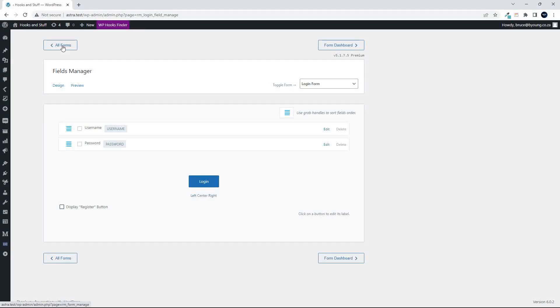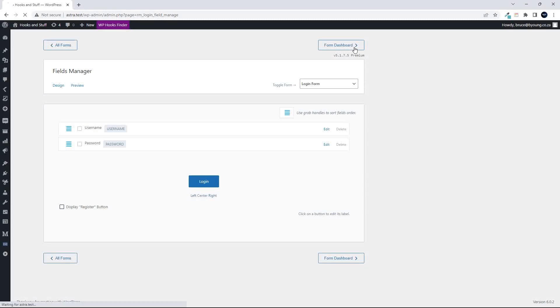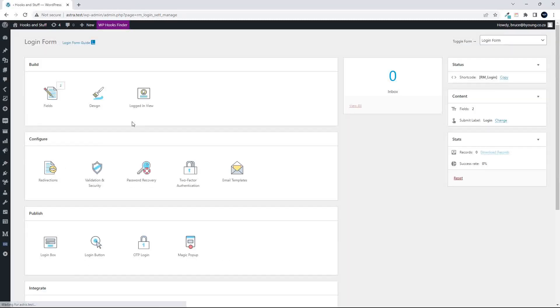Right, so let's just head back to the dashboard.